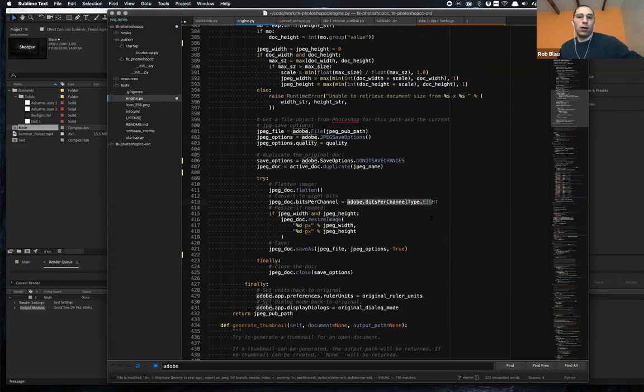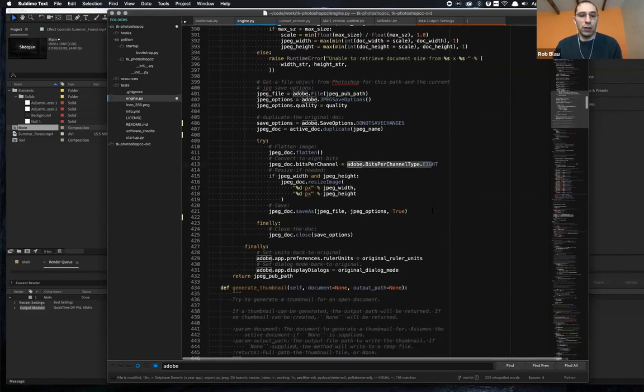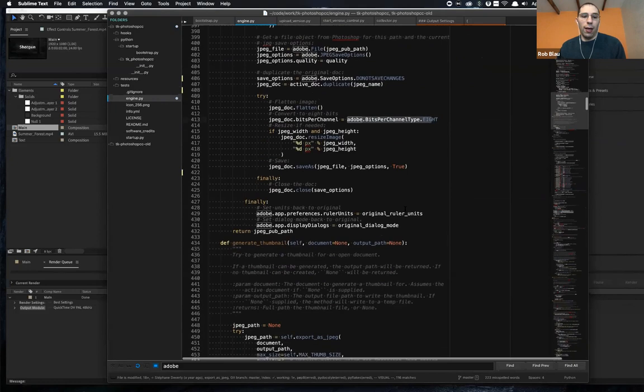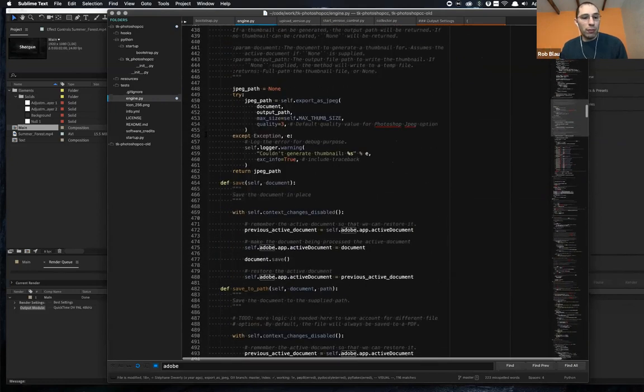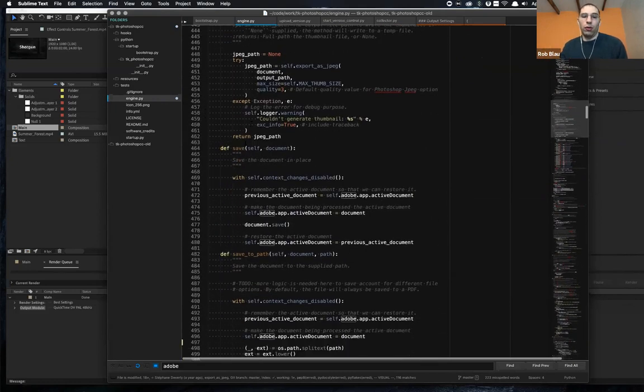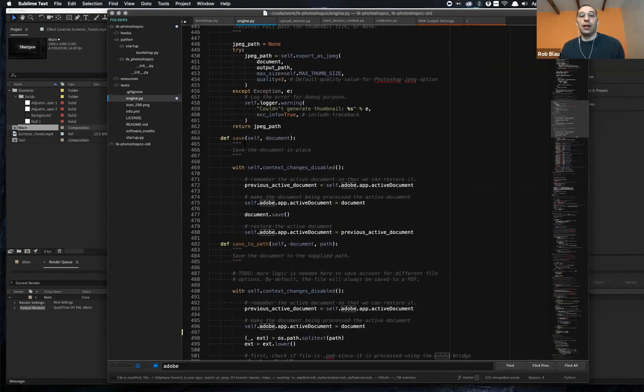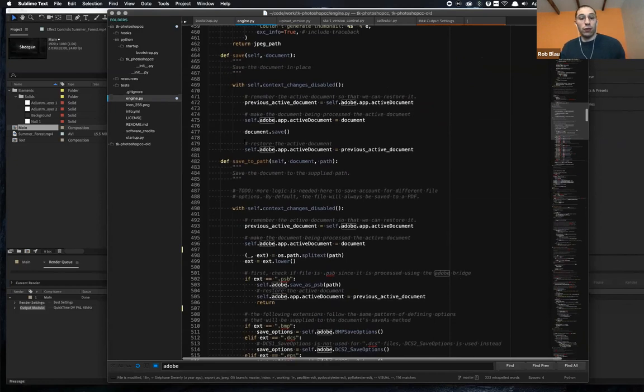Again, Python, all of this is just being translated over to JavaScript. That's used in order to generate a thumbnail. All of the things that an engine needs to know how to do. Save, save to a given path, save as.